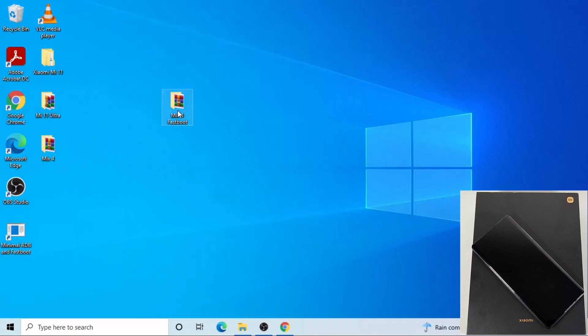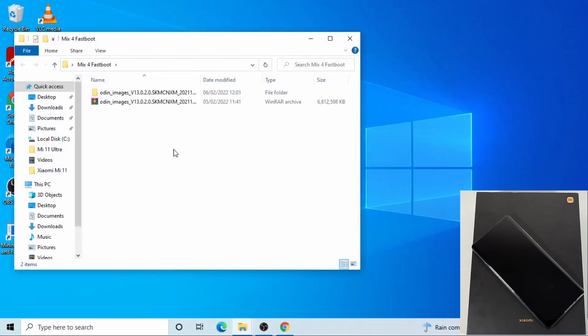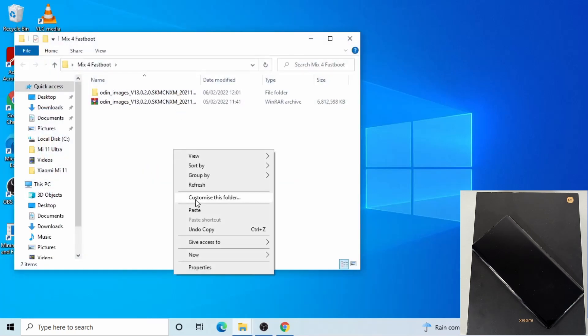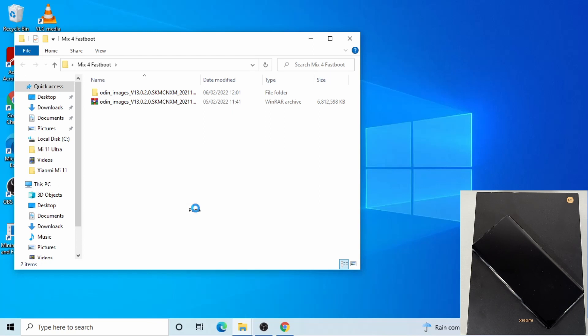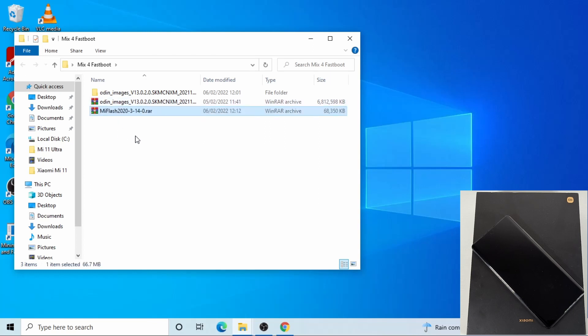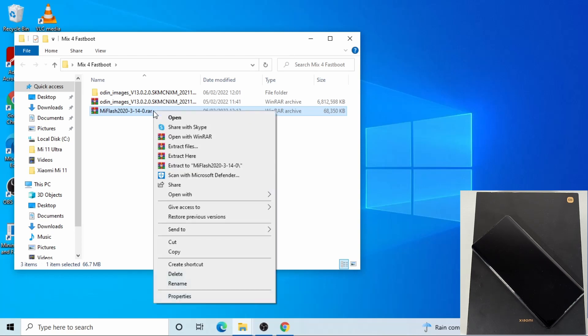So now with that Mi Flash I just downloaded, I'm just gonna right click on it and then extract file.